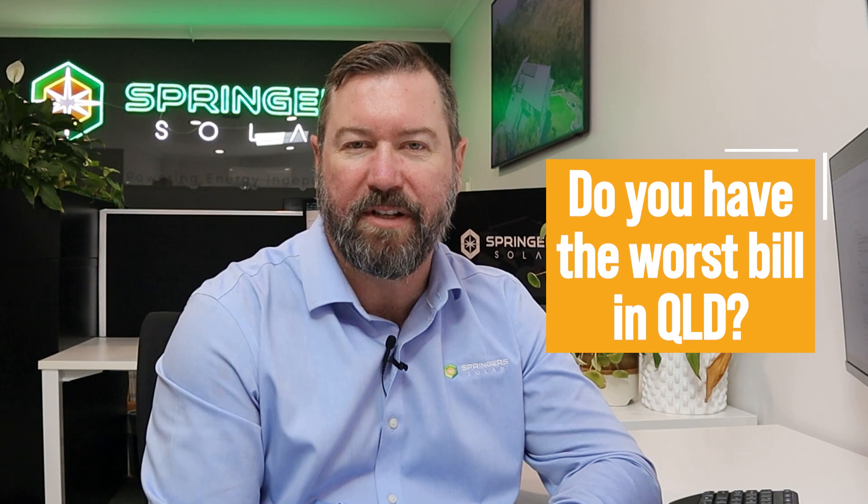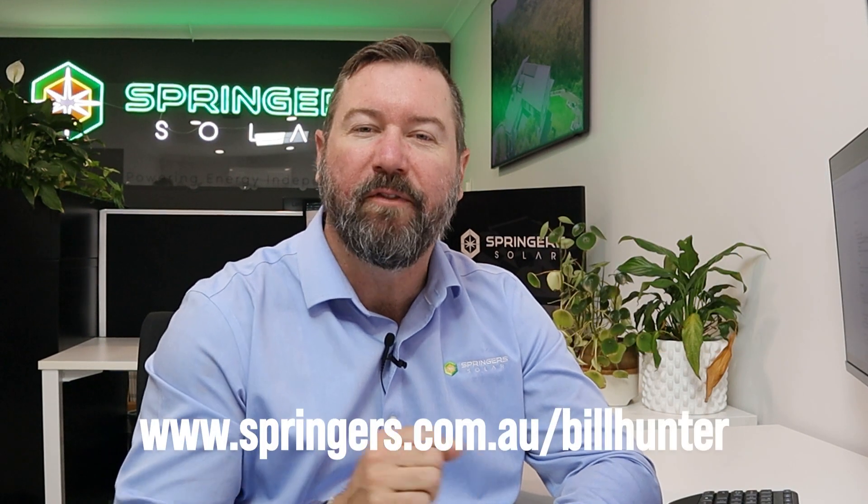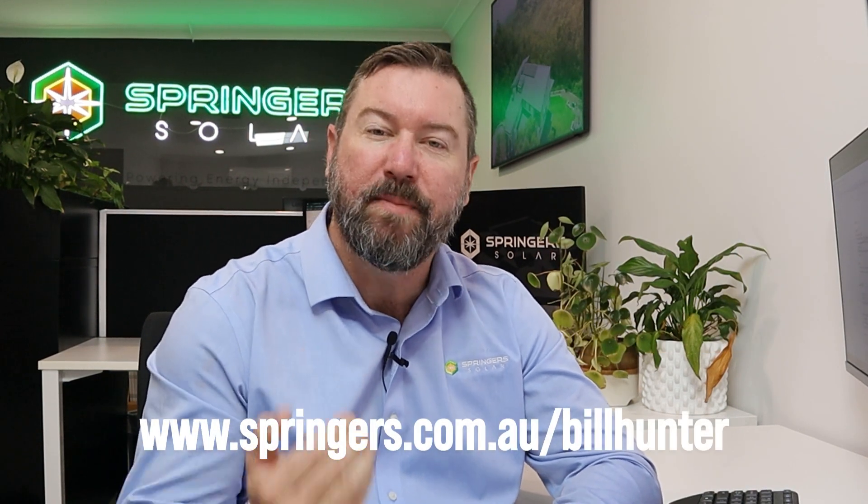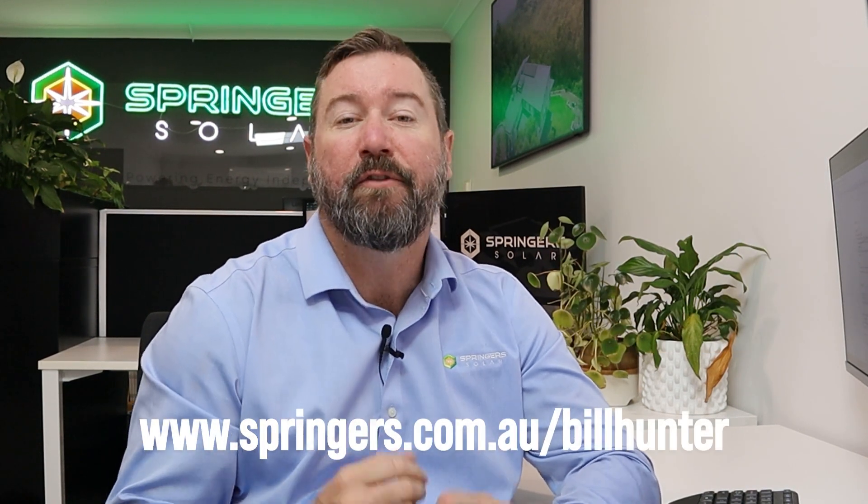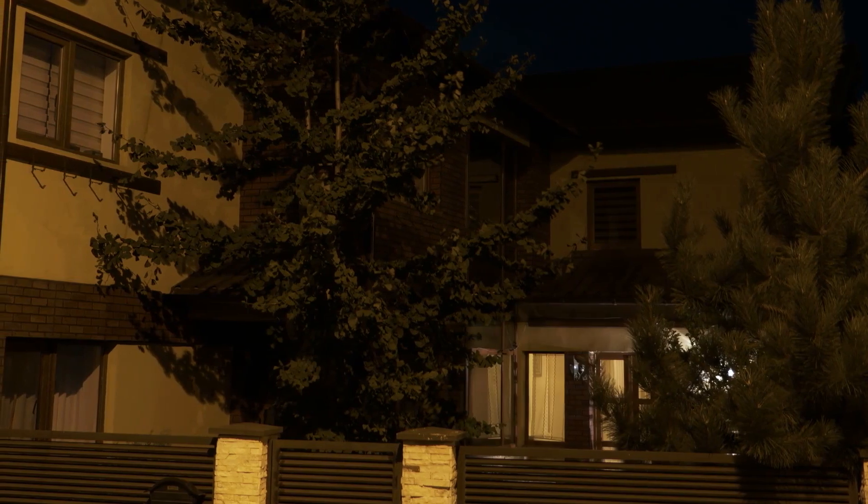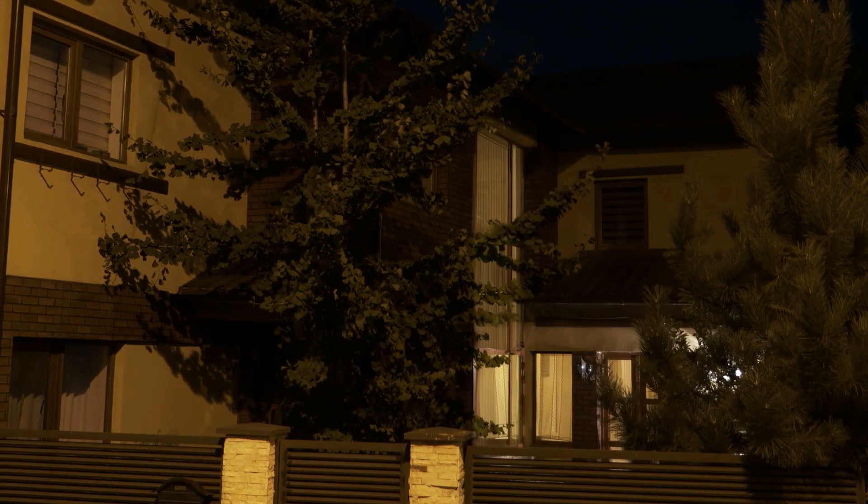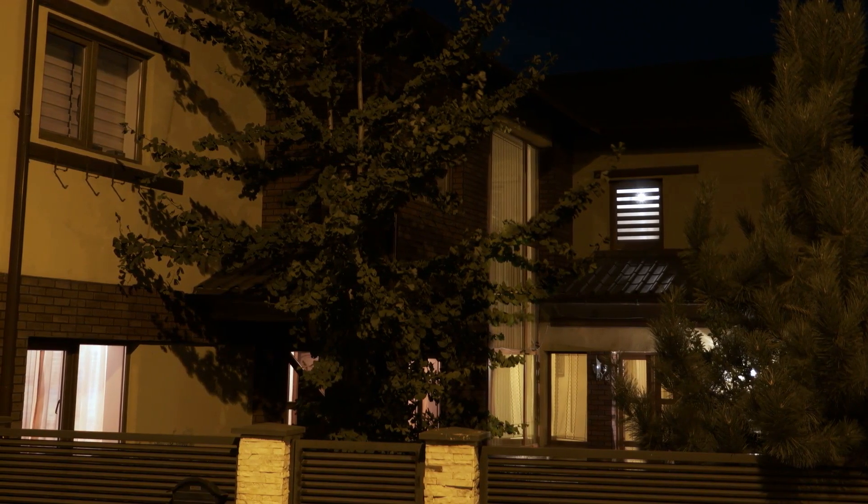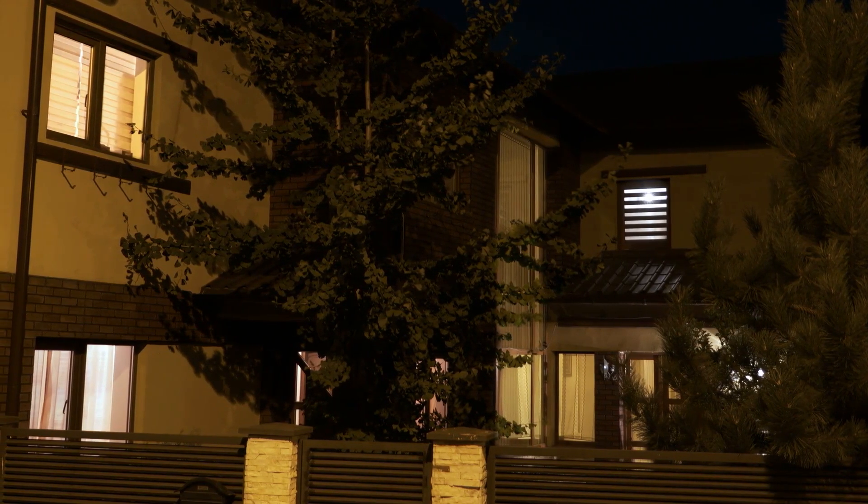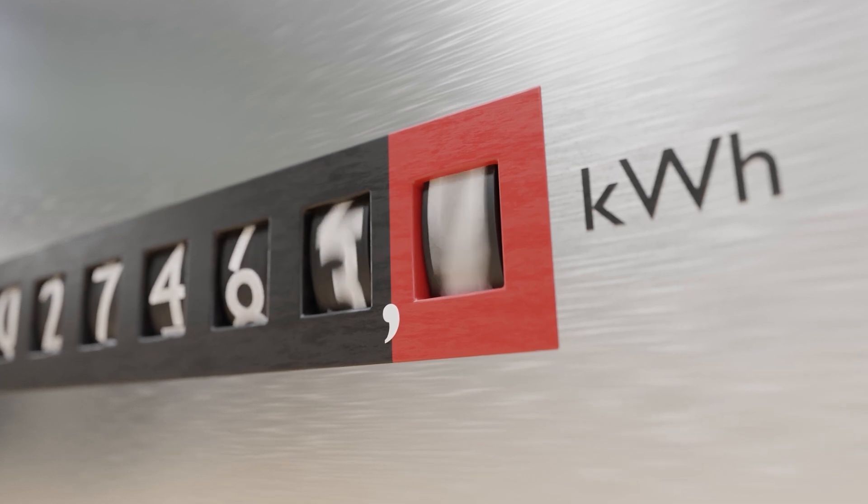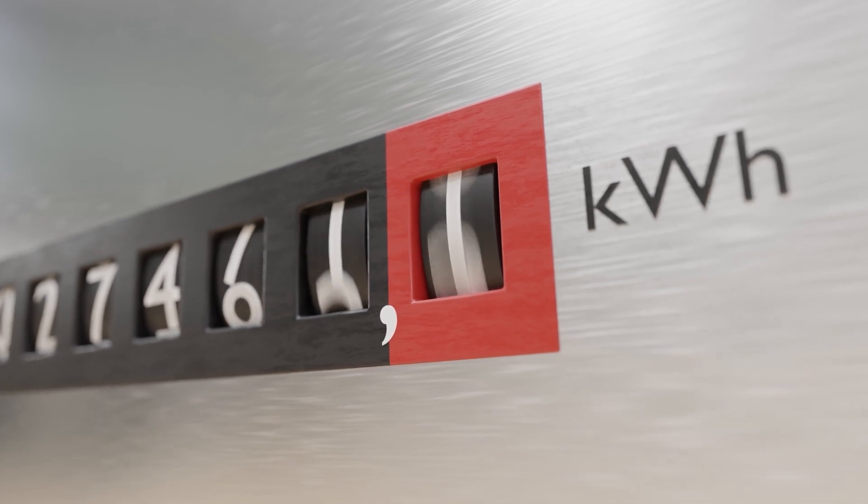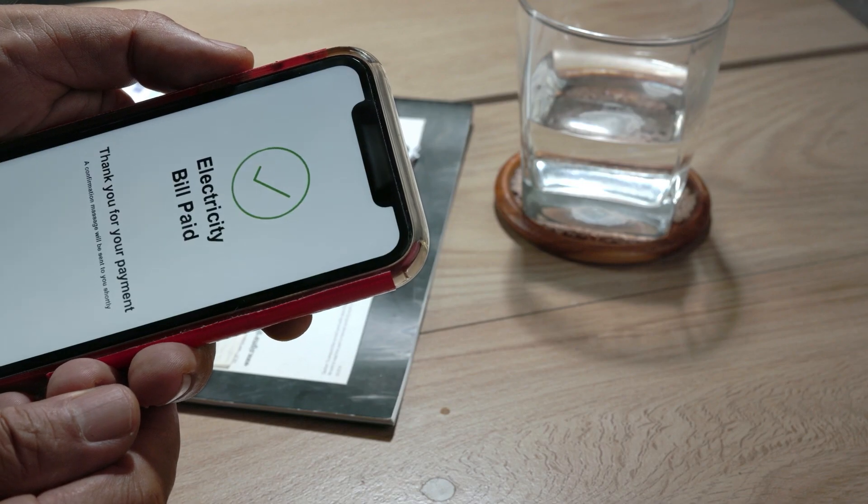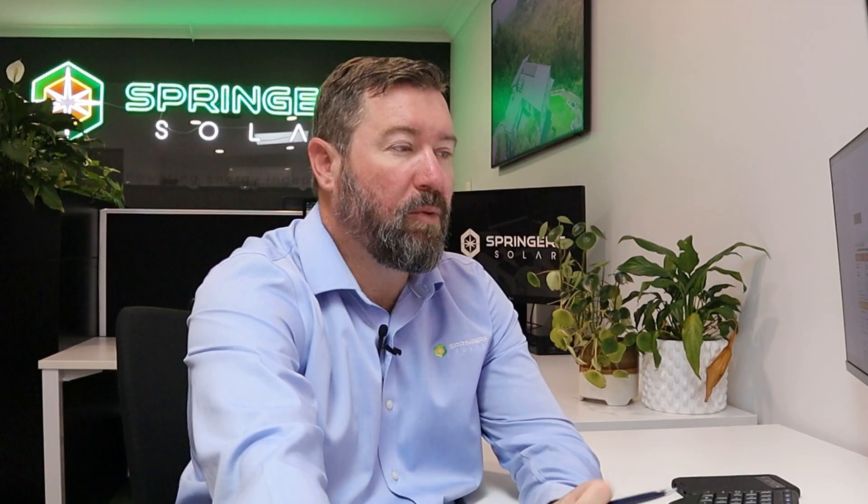We're looking for the worst electricity bill in South East Queensland. We invite you to send us your bills to be analyzed for us to tell you where you can make savings and what best solutions you have for reducing your energy consumption and electricity cost. Let's dive into it now.